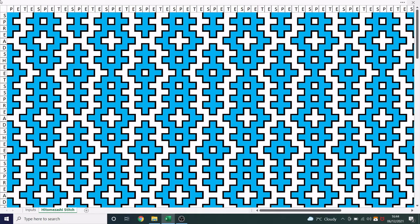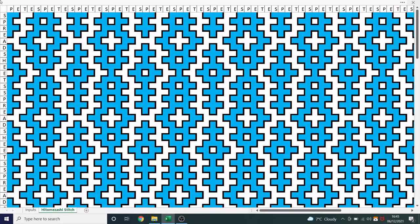This is a Hitomasashi stitch generator built in Microsoft Excel using nothing but Excel formulas and conditional formatting. In this video, I will demonstrate how it works. If you'd like me to send you a copy of the spreadsheet, my email is in the video description below. For more information on Hitomasashi stitches, I recommend you watch the Numberphile video which inspired this project. Link in the description.